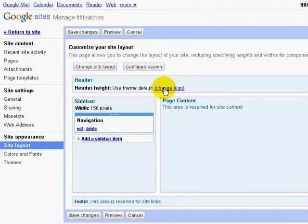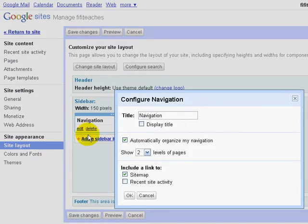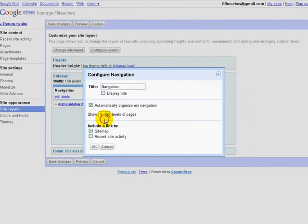If you're doing this, remember to keep your logo small. In the sidebar, at the moment we have a navigation panel. I can edit this by going in here and I can decide how many levels I want to show: one level, two, three — this means how many sub-pages. I'm going to keep it on two.